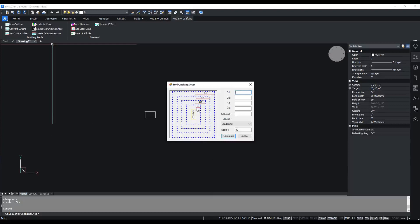I'm giving d1 as 500, d2 as 1000, d3 as 1500,